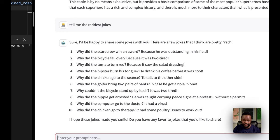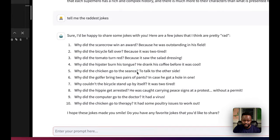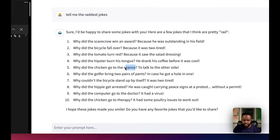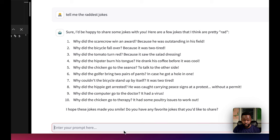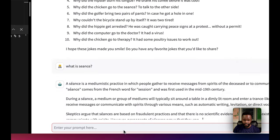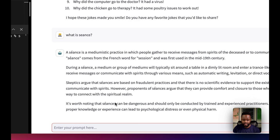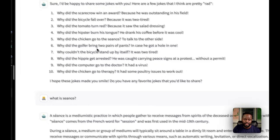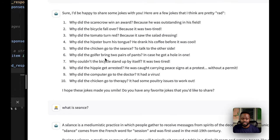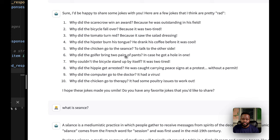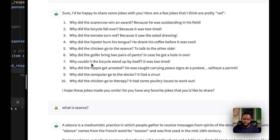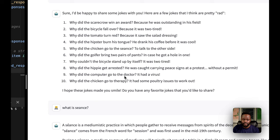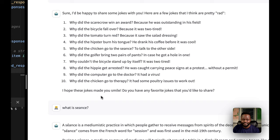Why did the chicken go to the séance? To talk to the other side. English is not my first language, I'm going to have to look this up. A mediumistic practice in which people gather to receive messages from spirits. Okay, something like that makes sense. Why did the golfer bring two pairs of pants? In case he got a hole in one. Why can't the bicycle stand up by itself? It was too tired. I think it repeated itself a little bit. Why did the computer go to the doctor? It had a virus. Why did the chicken go to therapy? It had some poultry issues to work out. All right, it did make me smile. Thank you.